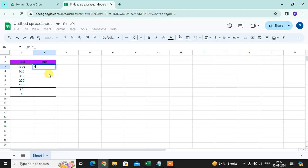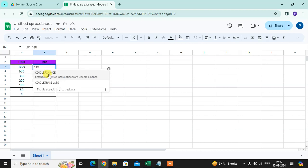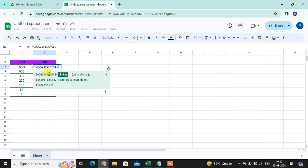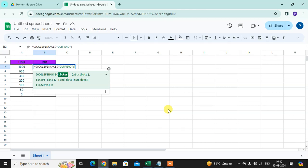Just type equals Google Finance, tap it. Use the quotation, write the currency colon USD INR.